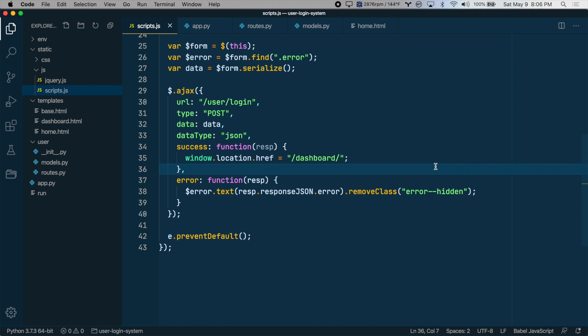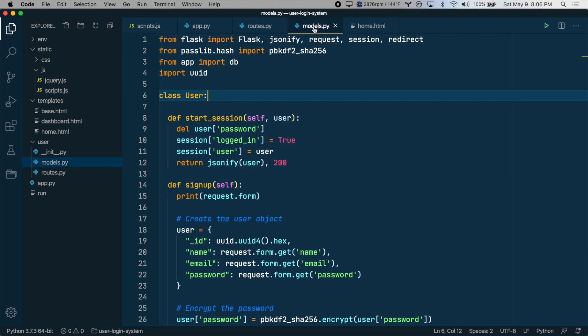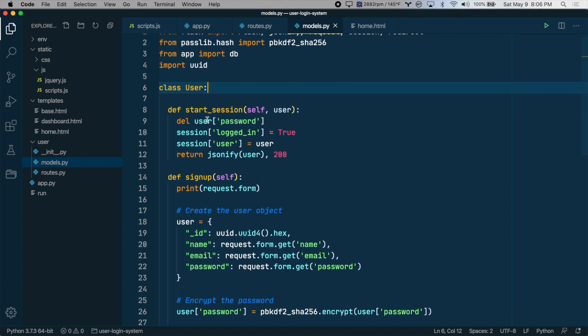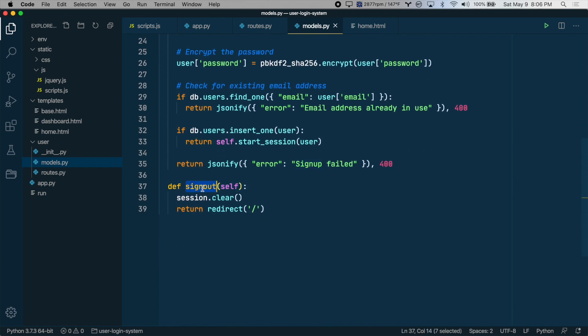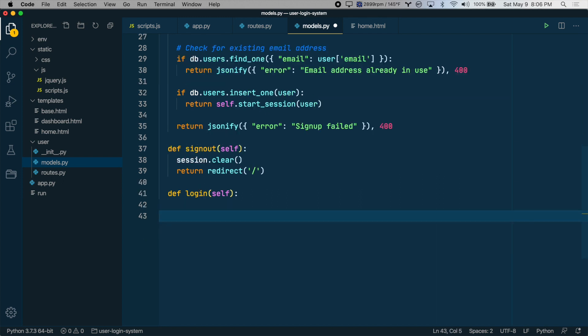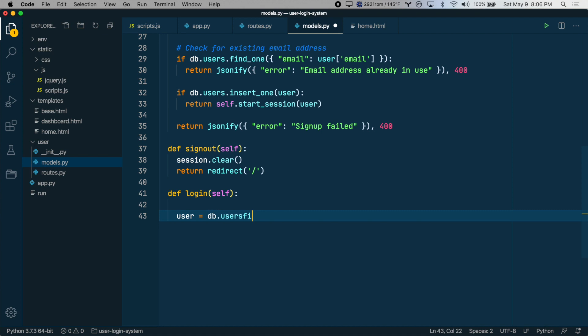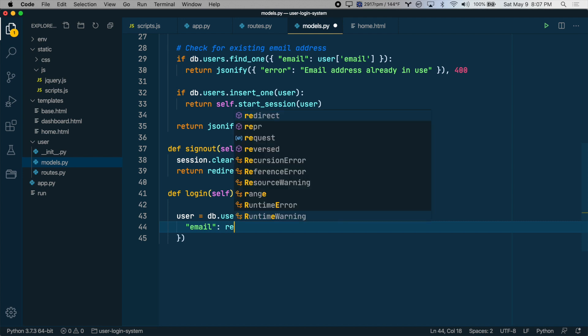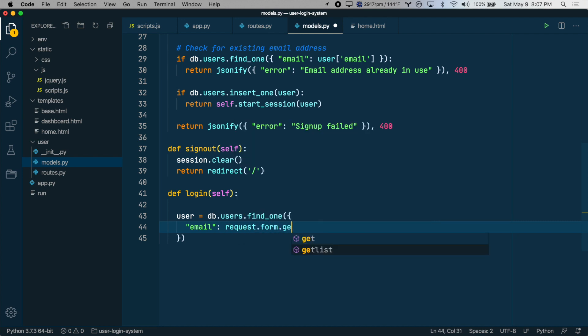And now let's go to models.py and create a new class method on the user class for logging in. So right now we have start session, signup, and signout. So let's create a new method down here called login. So the first thing we want to do is query the database for a user with a matching email address. So let's create a user variable and set it to db.users.find_one. So we want to find a user with the email address that was submitted by the form. So request.form.get email.